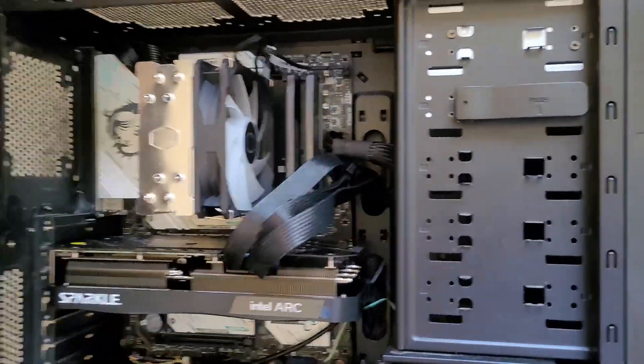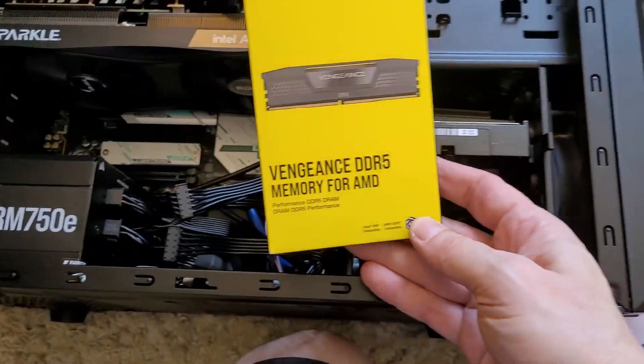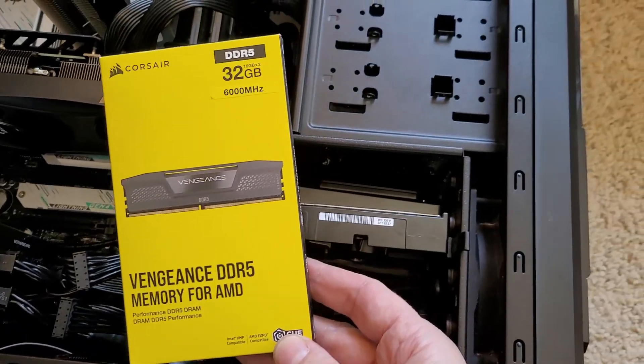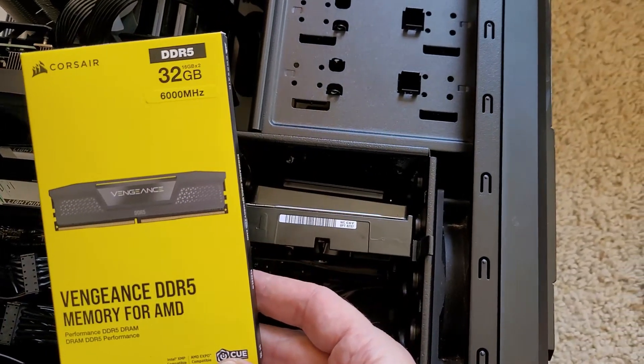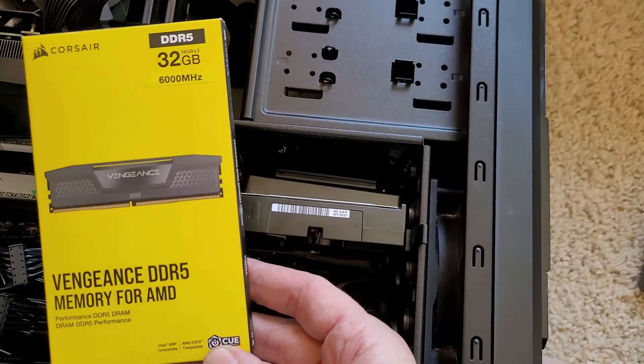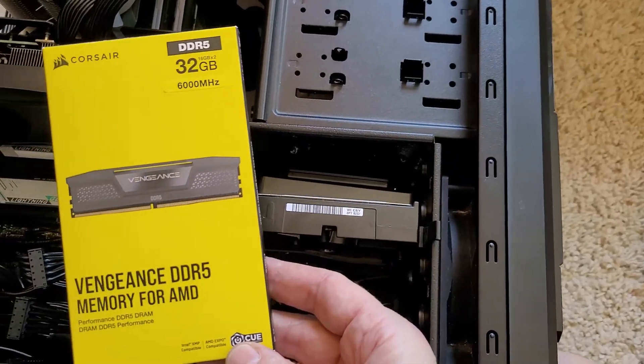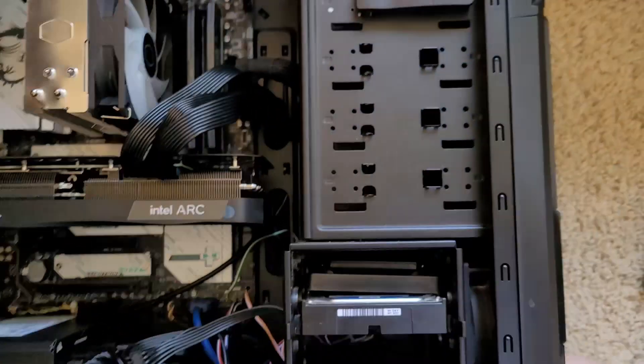What else have I here? Here's my RAM. DDR5, 32 gigs, 6000. Looks like a good kit.